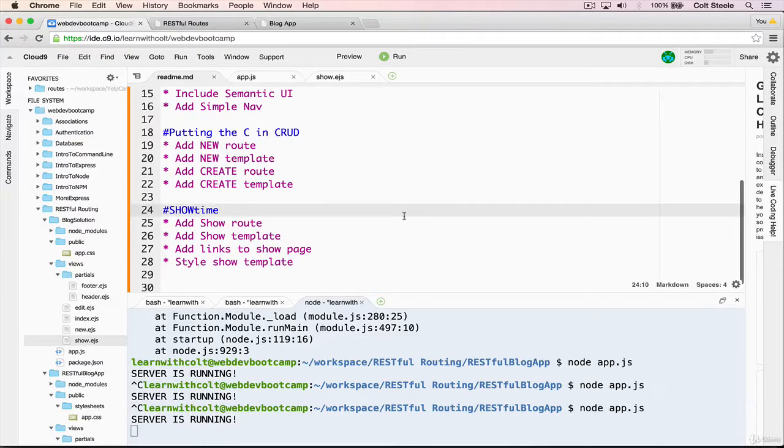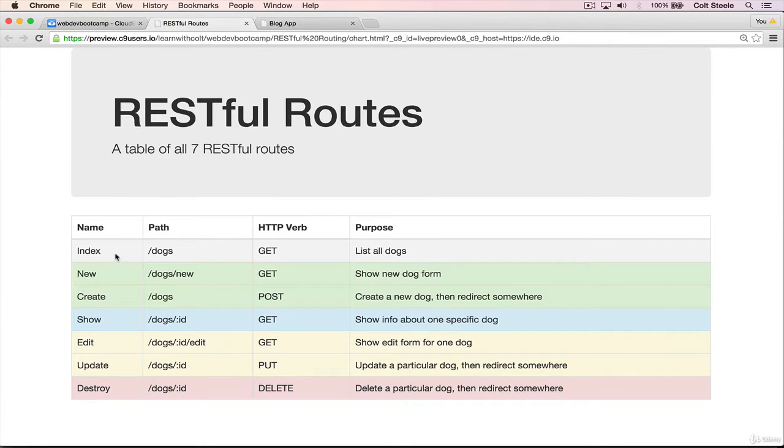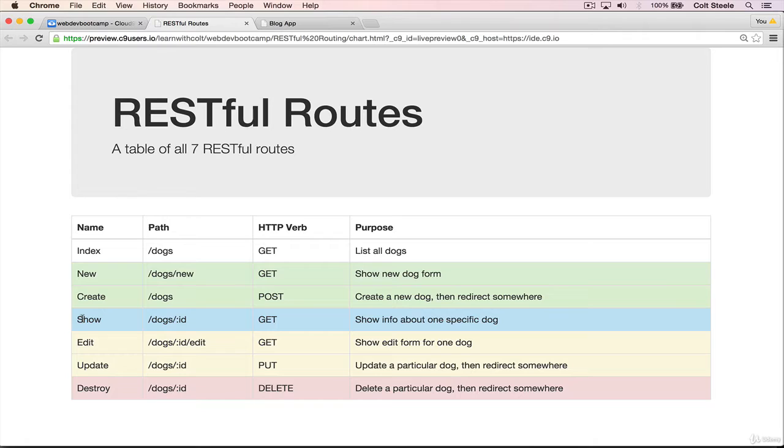Welcome back. So we're going to pick up where we left off. We've covered index, new, create.